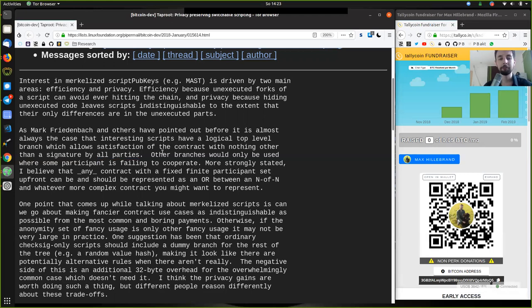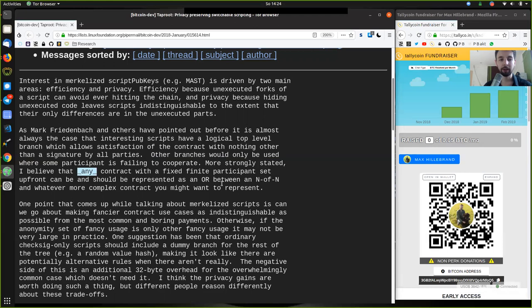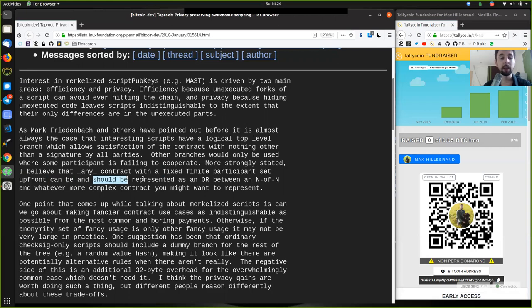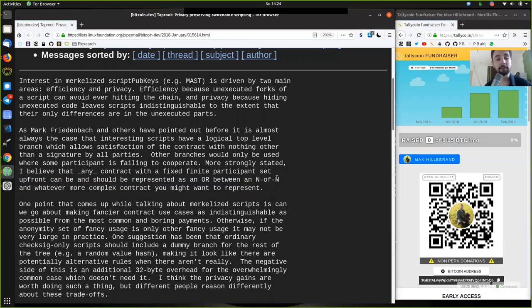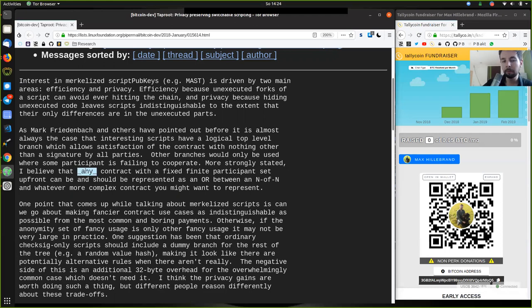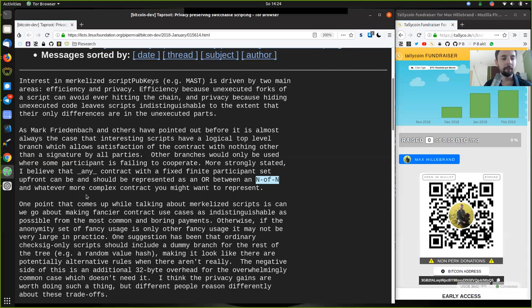Most of the time, even with the most complex smart contracts, where we have like five different spending conditions, as long as every one of the parties involved agrees, why should they not be able to change the entire thing? Why should we not be able to change the contract if everyone agrees? And of course, proves this with a cryptographic signature. That is exactly what Taproot here tries to solve.